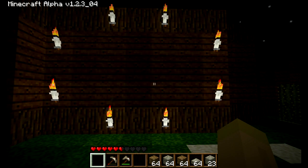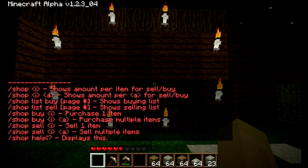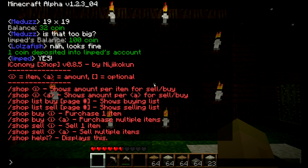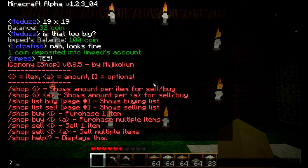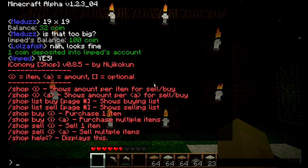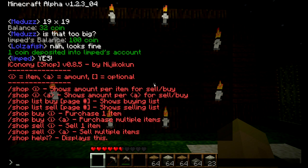Let's go over to shop next — type in backslash shop question mark and you'll see it has the same setup as money, except a little different because you have a list. Shop is used to buy or sell items from the server, and really this is only for the server — you can't use this for other players. Other players have a different system: you use signs to sell and stock up on items. Let me show you how to use shop.